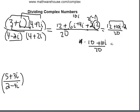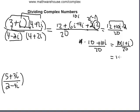We can factor out a common factor of 10: 10 times (1+i) over 20, which reduces to (1+i) over 2, or one-half plus one-half i.